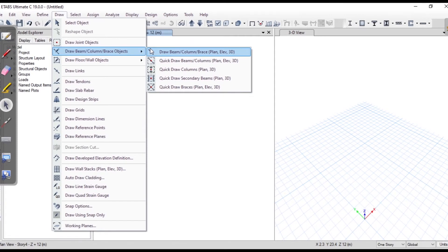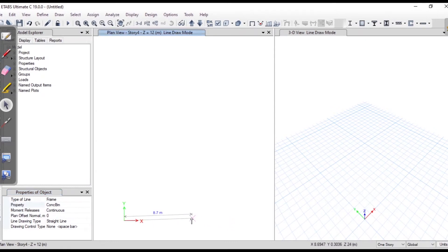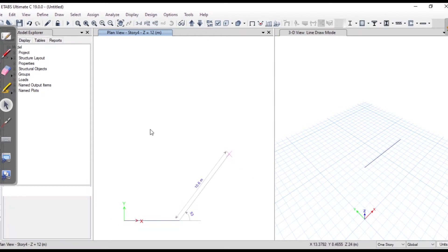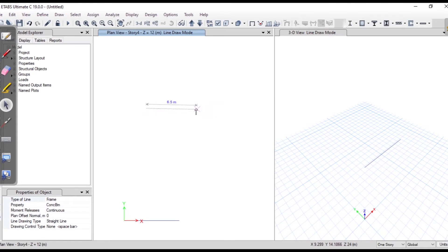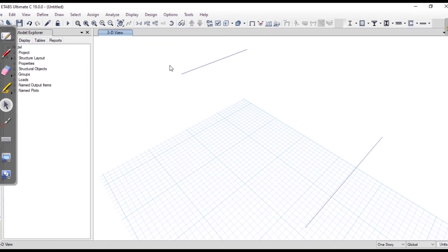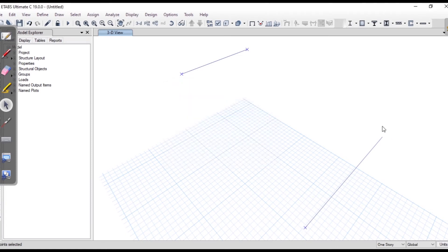I'll go to Draw and draw beams and columns starting from the origin. In the property it can be anything since we're not doing design. I'll draw it at a distance of 7 meters. It's not necessary to draw at the origin — we'll get the same result anywhere. I'll draw another one at a distance of 7 meters as well, then close the plan view and select these joints to assign supports.